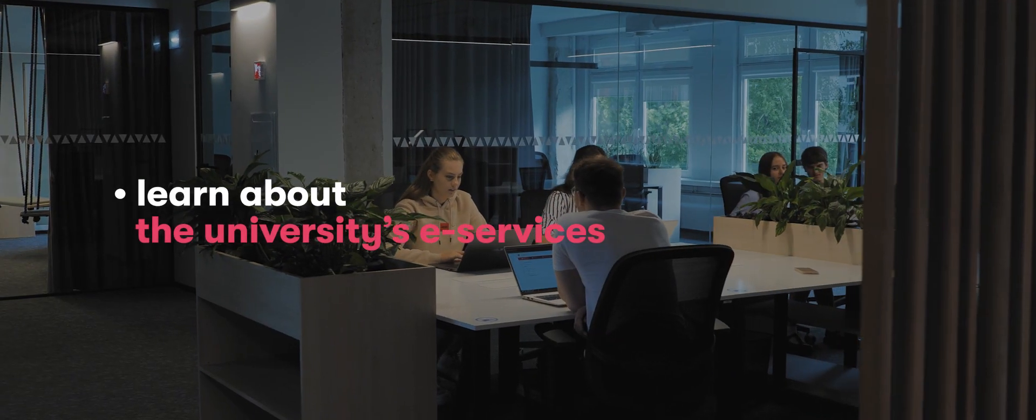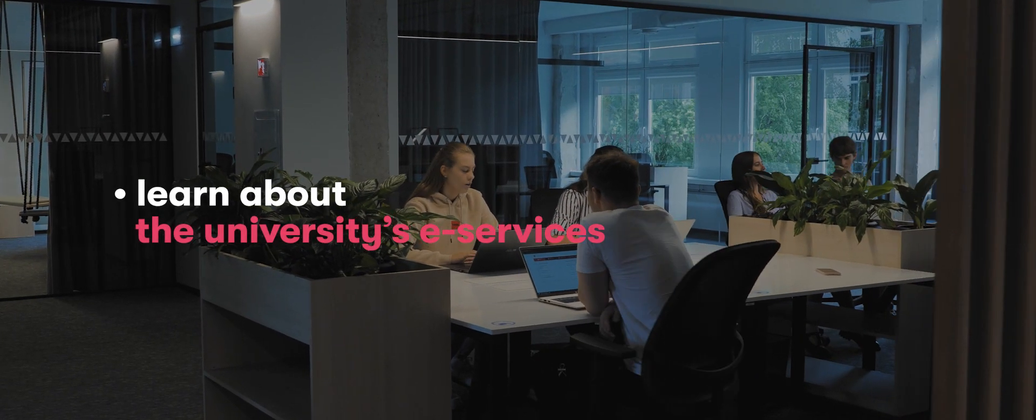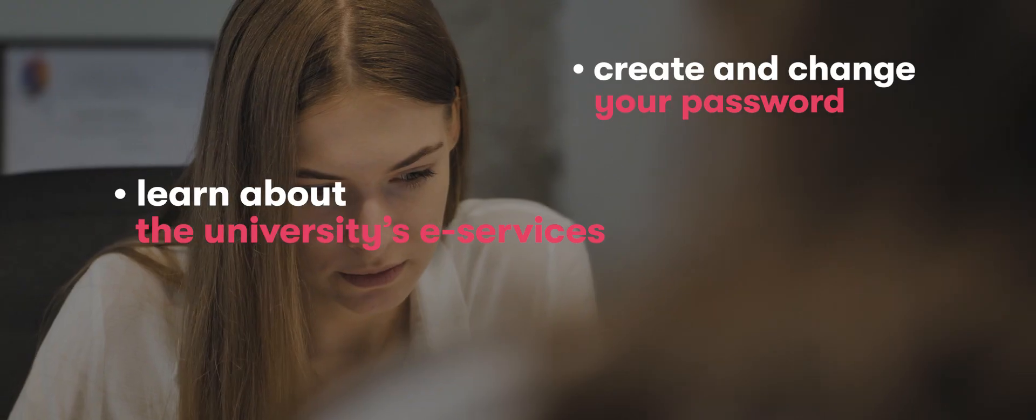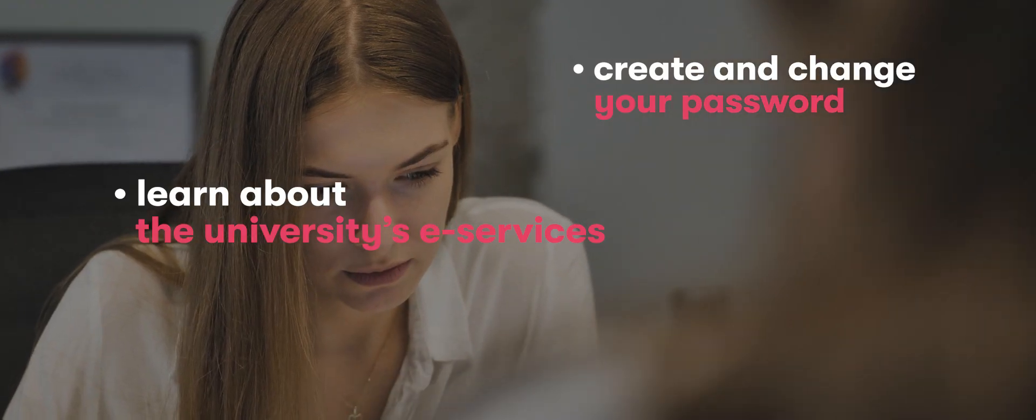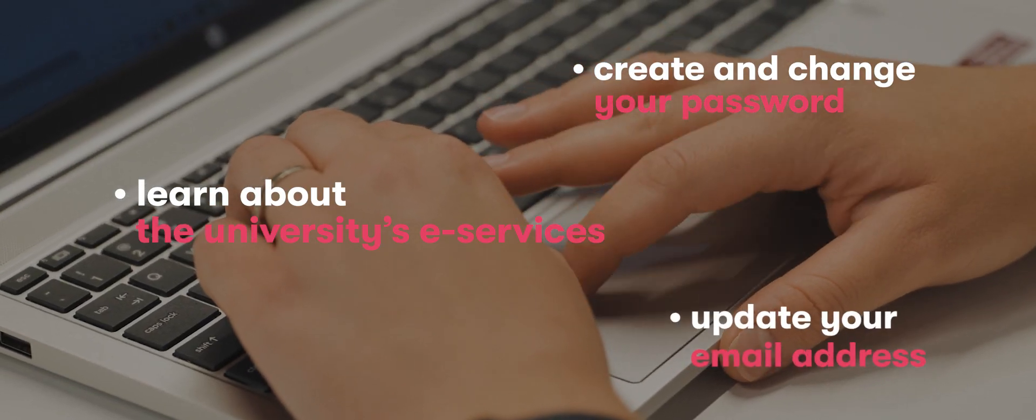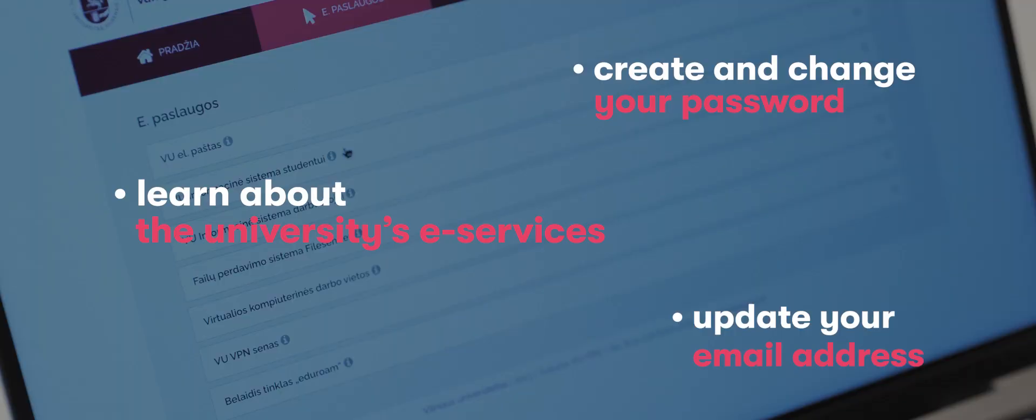Once you become a VU student or employee, you obtain an electronic ID. And in the EID management system, you can learn about the university's e-services, create and change your password, update your email address.